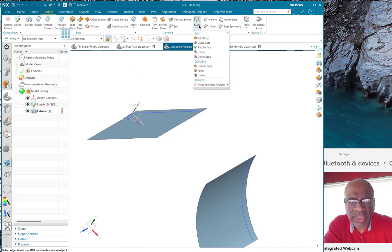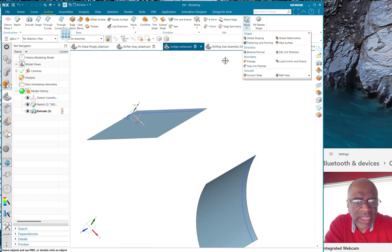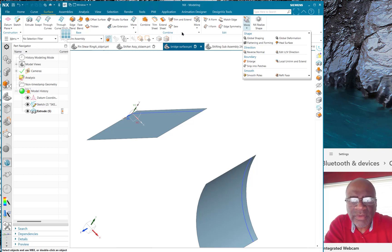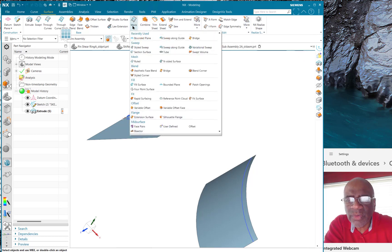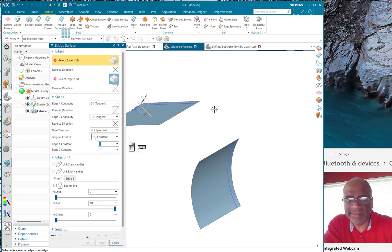In order to proceed, I go to Surface and I find the bridge surface. Let me just look for it here. Bridge surface, I don't use it a lot, so it's in there. Surface, bridge surface, where'd you go? Oh, here it is, bridge surface, okay.